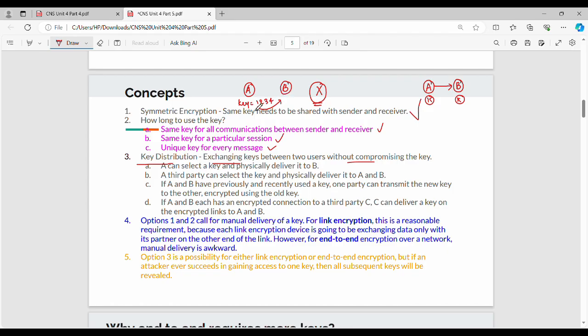Technique three: suppose A and B already have a common key, say 1234, from a previous communication. In the last communication they already shared one key.